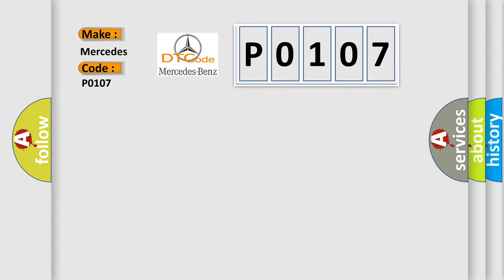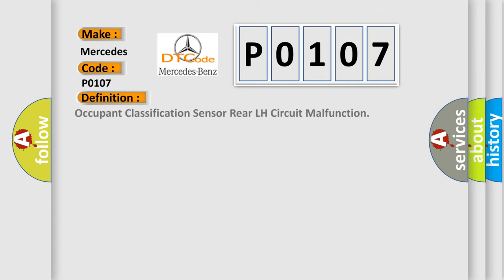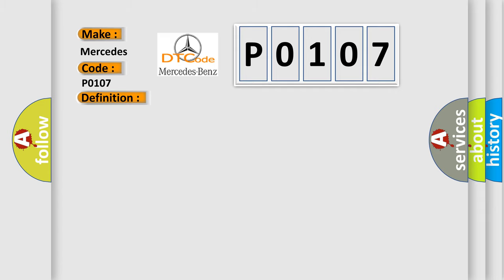The basic definition is: Occupant classification sensor rear LH circuit malfunction. And now this is a short description of this DTC code: Seat adjuster frame RCRH.